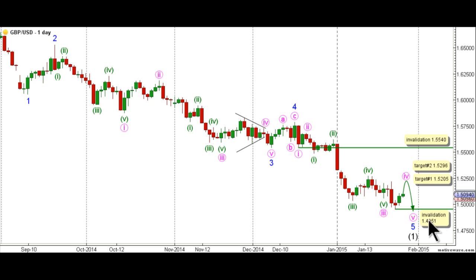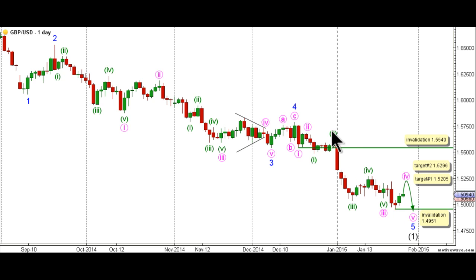This count would also be invalidated by movement below 1.4951, as within wave C within wave 4 pink, no second wave may retrace more than 100% the length of the first wave. We will now move to the hourly chart from the end of wave 2 green to view the latest downwards movement within wave 5 blue.